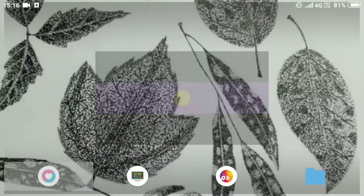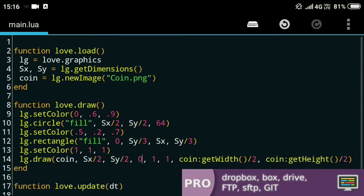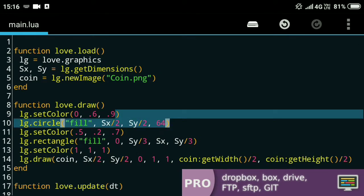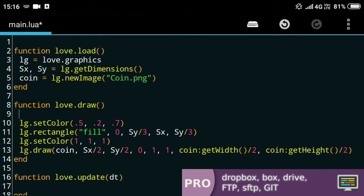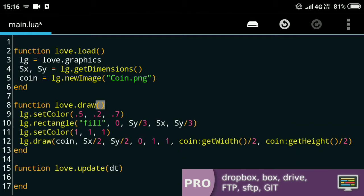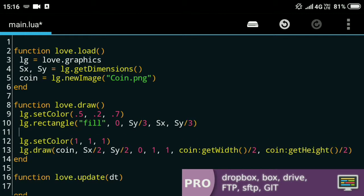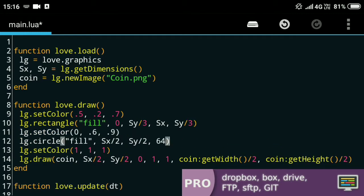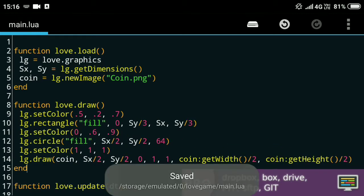So for that what I'll do is I'll just grab these two functions and put them after I've drawn the rectangle. There you go.